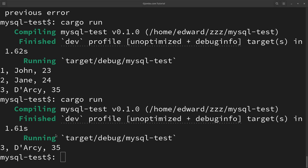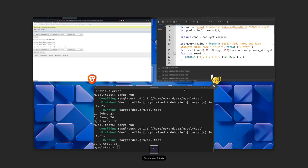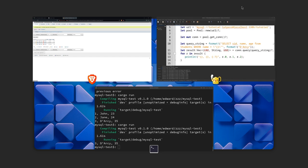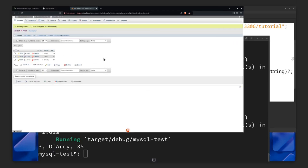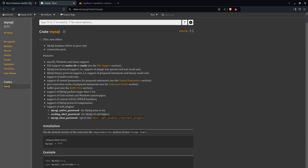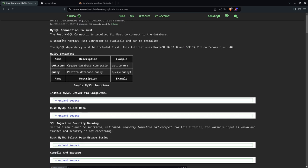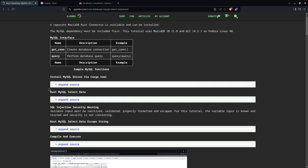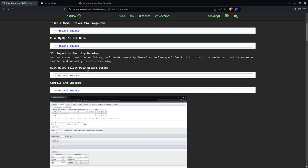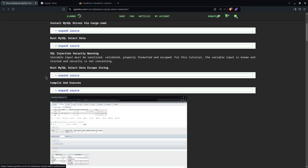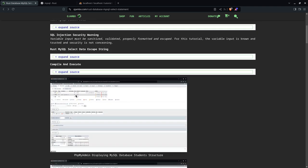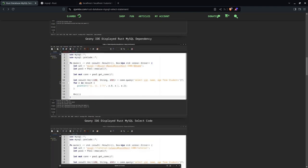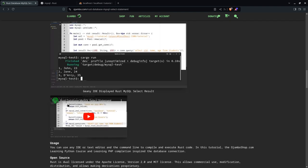Rust is dual licensed, Apache license and the MIT license. Apache is version 2. And you can find the full article at jumbo.com/rust-database-mysql-select-statement. As you can see here, I have the MySQL interface, how to install it. And this is the code snippet for how to select the data. And this is how to escape for SQL injection. And this is how to compile and execute. And I have some screenshots here for you as well. And if you prefer the video format, this is the video here.